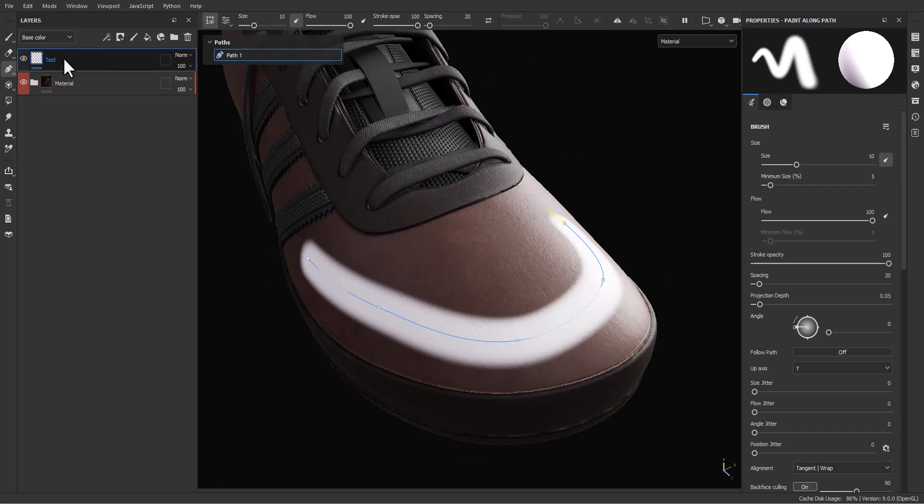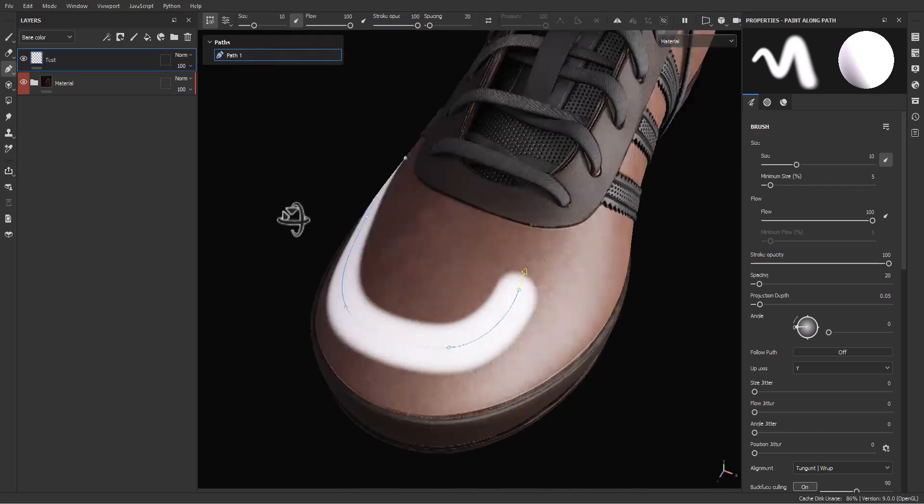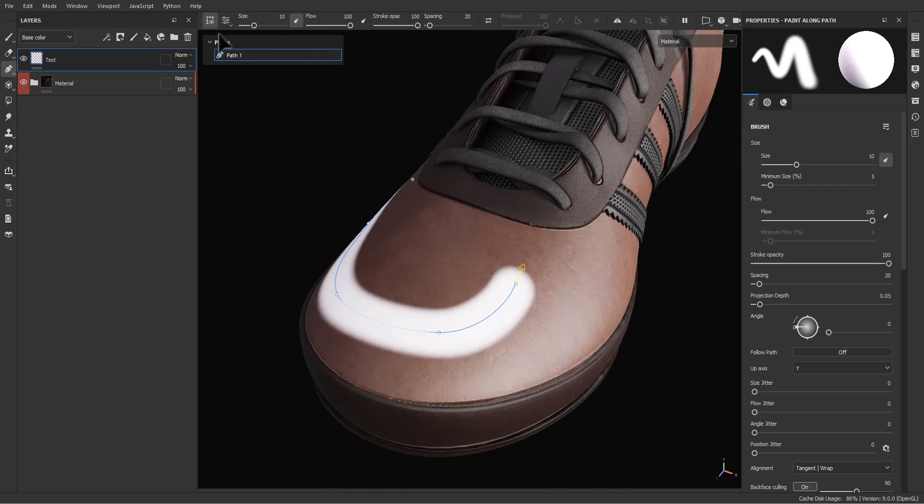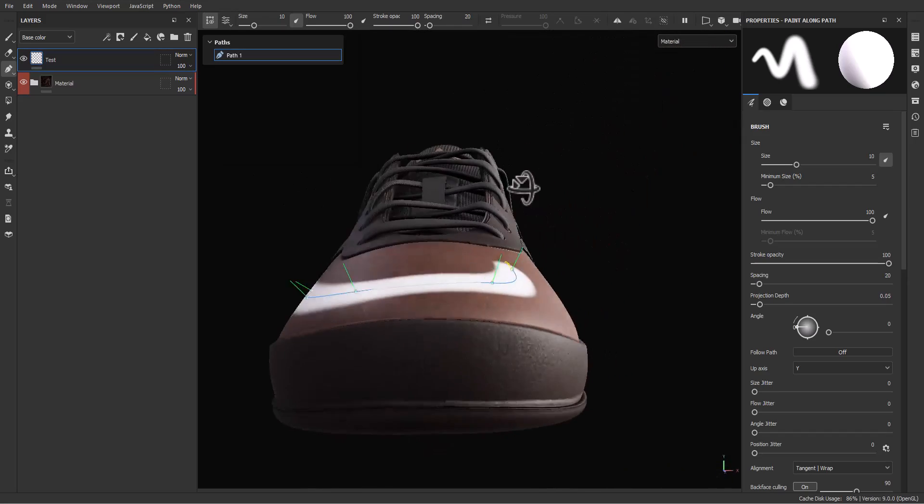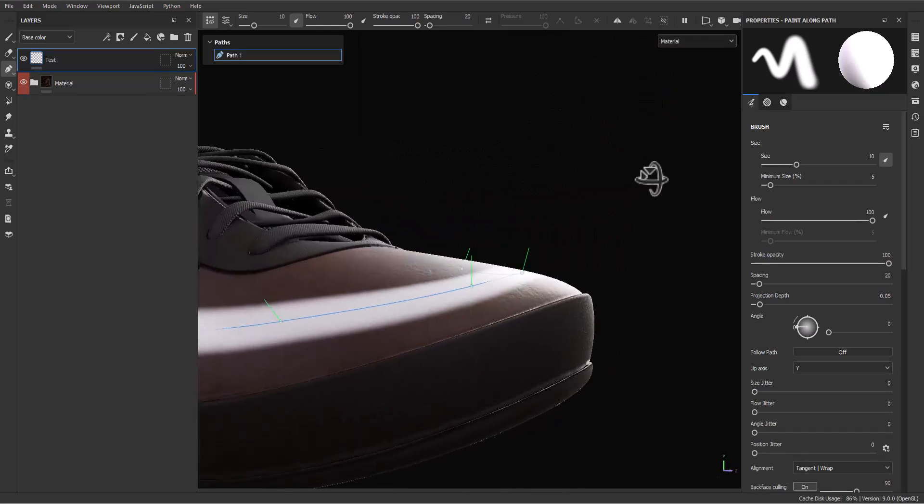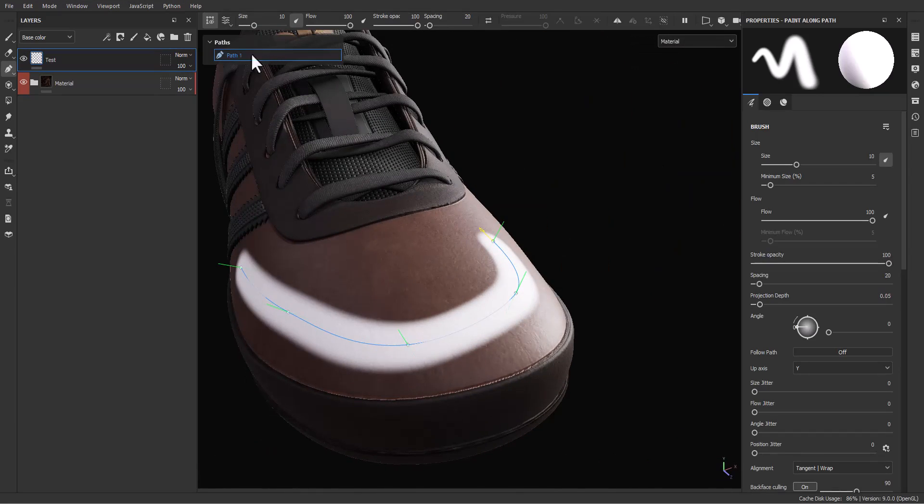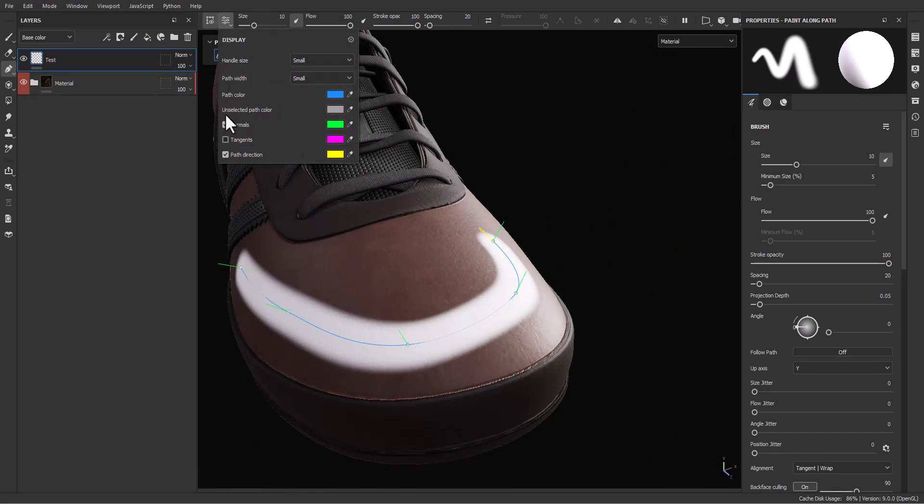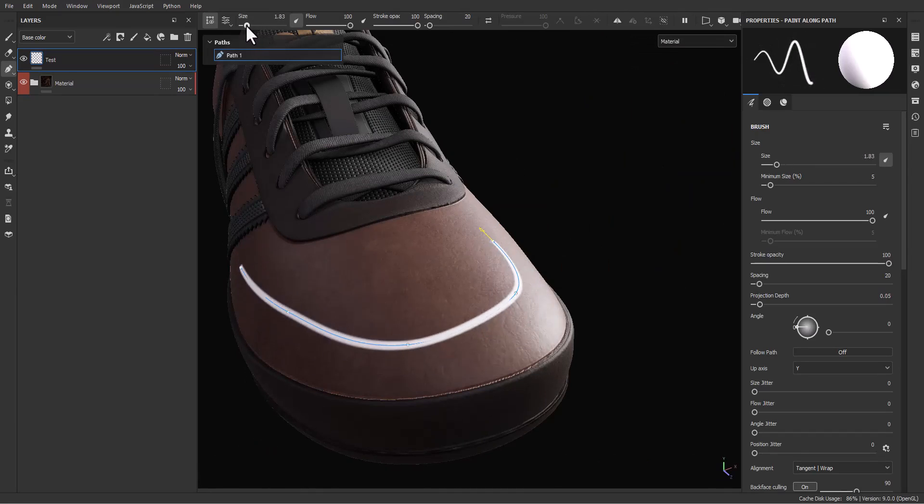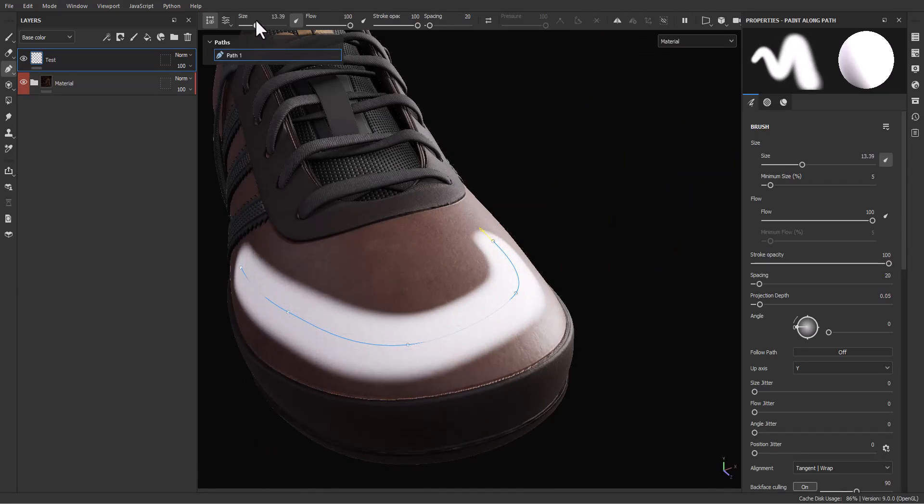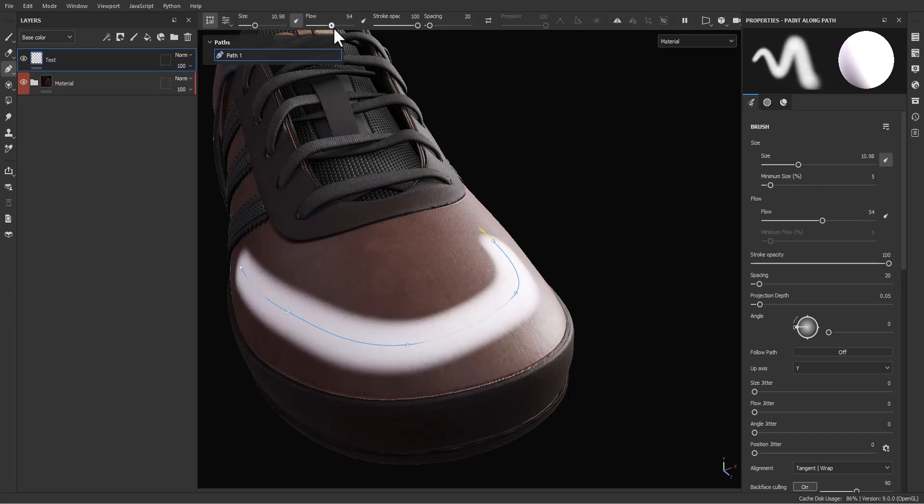You can change the display help or display guidance over here. For example, I can turn off path direction or just turn it on, or change the color of that. Or, for example, turn on the normals so I can see what happened. You can change the size, you can change the flow, or maybe stroke opacity.